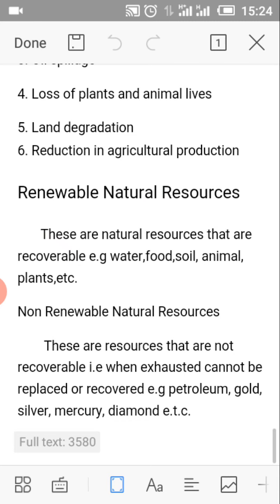Renewable natural resources. These are natural resources that are renewable or recoverable, e.g. water, food, soil, animals, plants, etc. What are non-renewable natural resources? These are natural resources that are non-recoverable when exhausted, or they cannot be replaced or recovered, e.g. petroleum, gold, silver, mercury, diamond, etc.